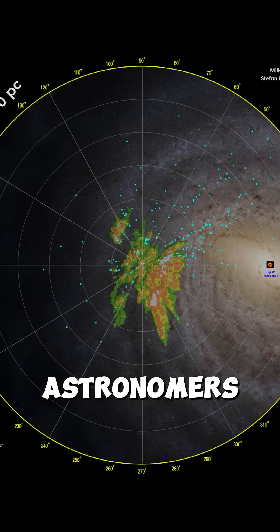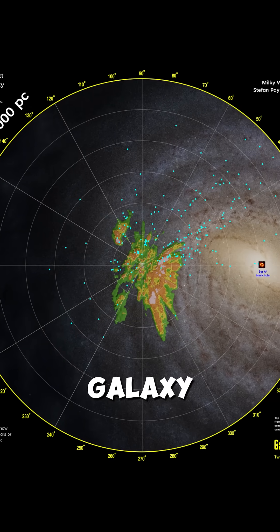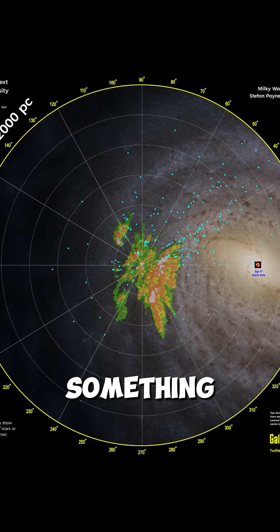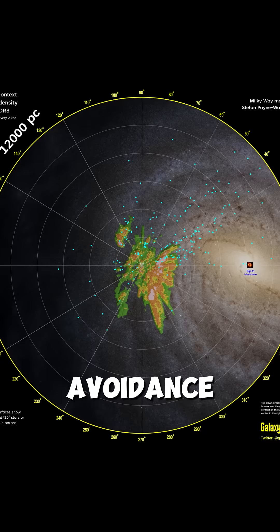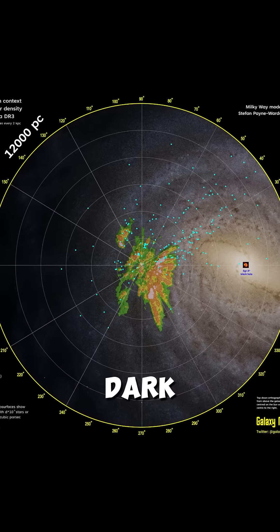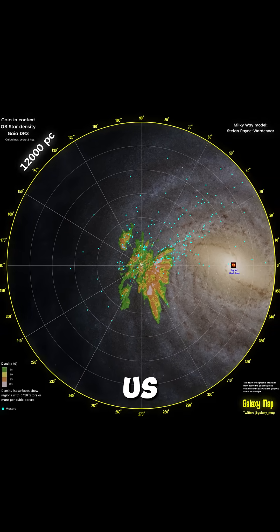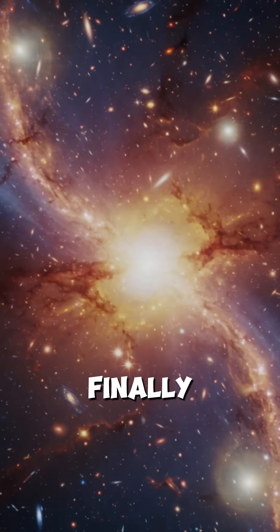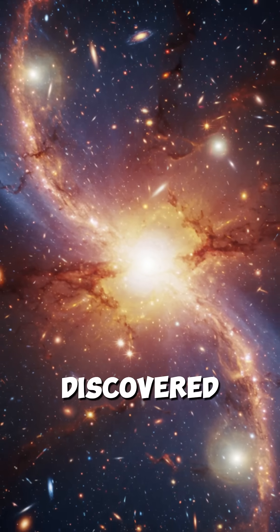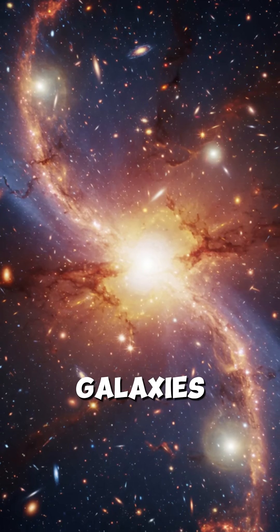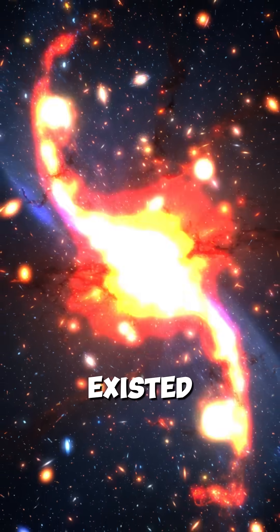For decades, astronomers couldn't see parts of our own galaxy because of something called the Zone of Avoidance, a mysterious dark region that hid entire sections of the universe from us. When we finally saw through it, we discovered thousands of galaxies we never knew existed.